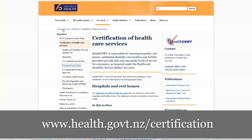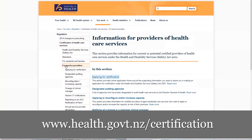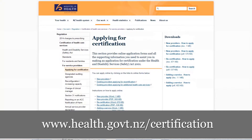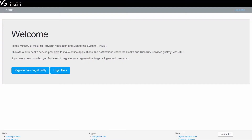I will now take you through the unregistered form. Going into the ministry's website and looking at the page for certification, you will see the link into the online forms. If you click on that link you will get to the welcome page, where you will see a blue button that says 'Register New Legal Entity'. If you click on this button it will take you into the form.